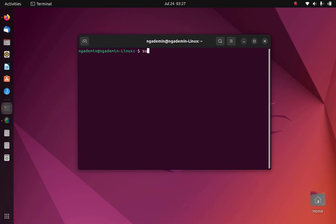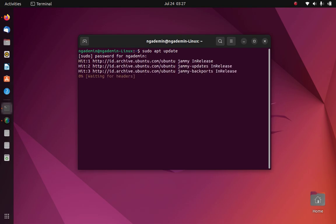On terminal type sudo apt update, then hit enter. Now enter root password and then hit enter.